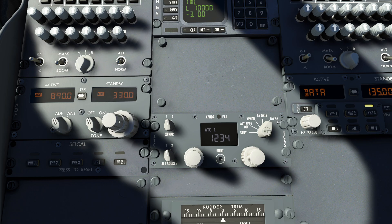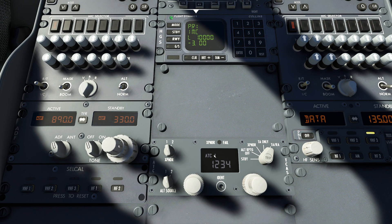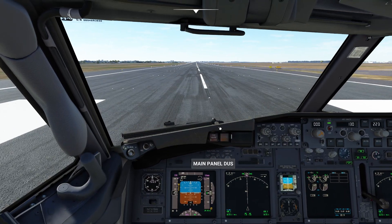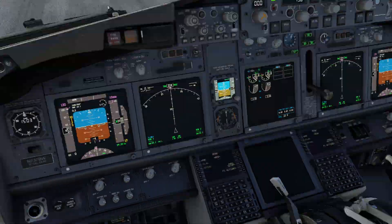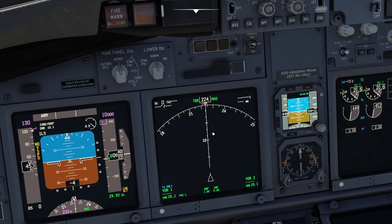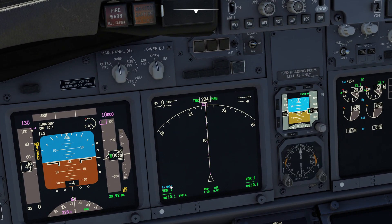So you might be wondering: what is a resolution advisory? That's when the TCAS system will tell you what you need to do as a pilot to not crash into the thing you're about to crash into. After turning that mode on, if you swing your view over to the navigational display in the bottom left corner, you're going to see a notice that says TA only, meaning traffic advisories only.